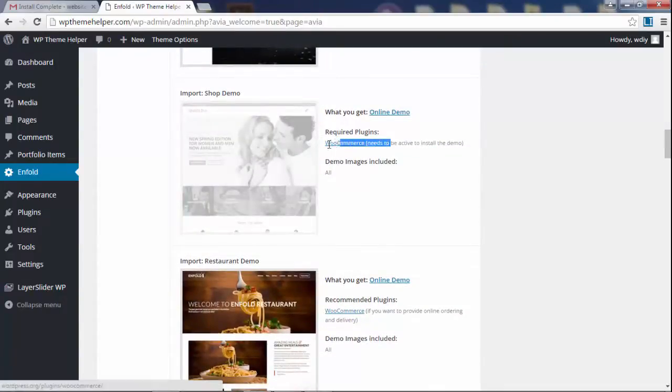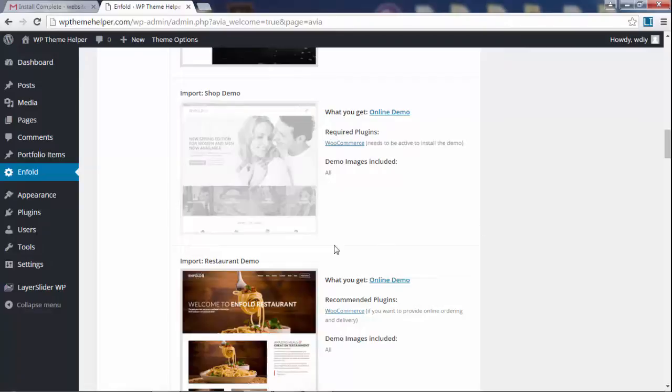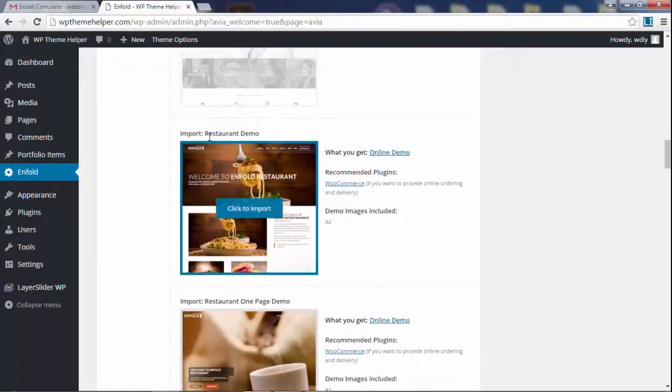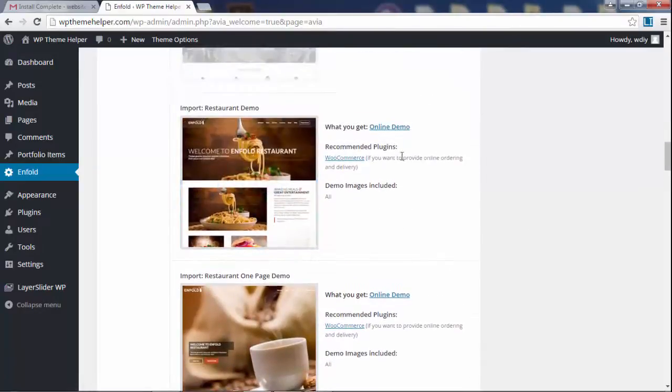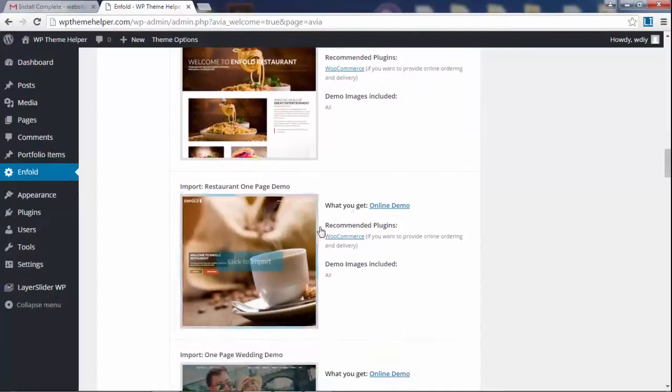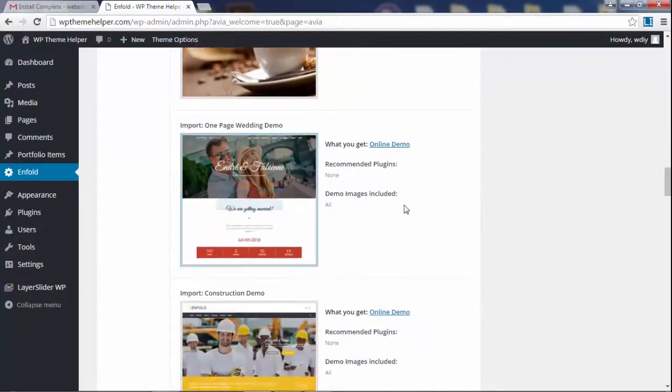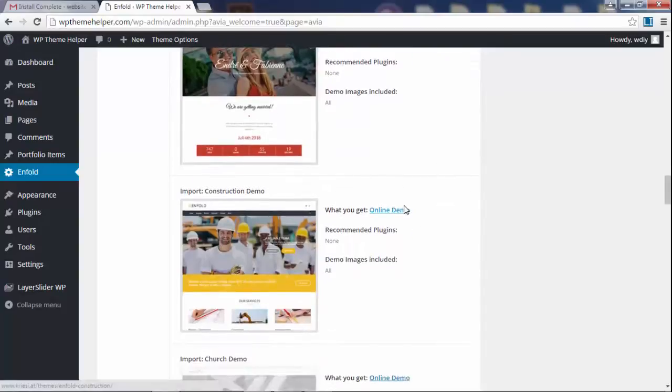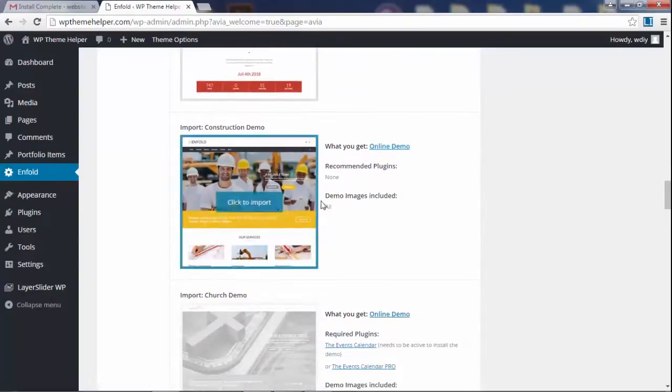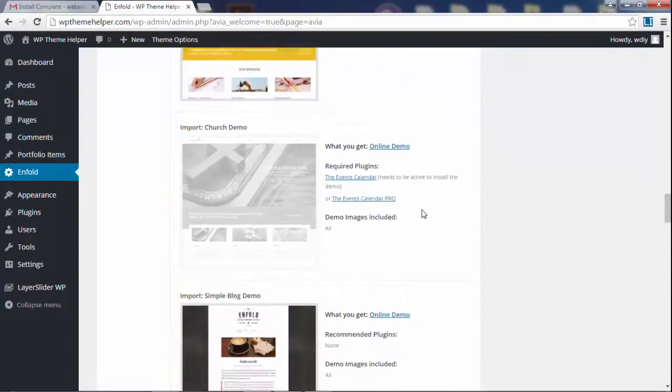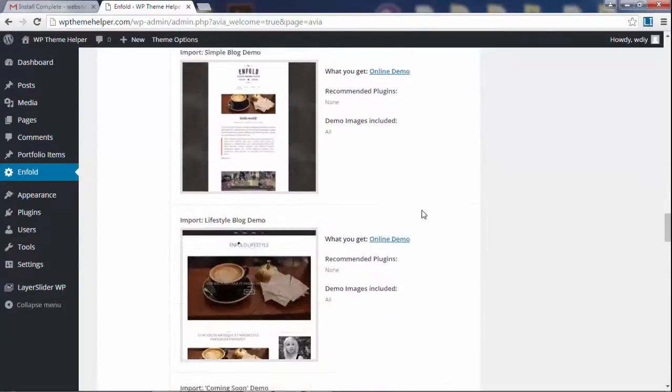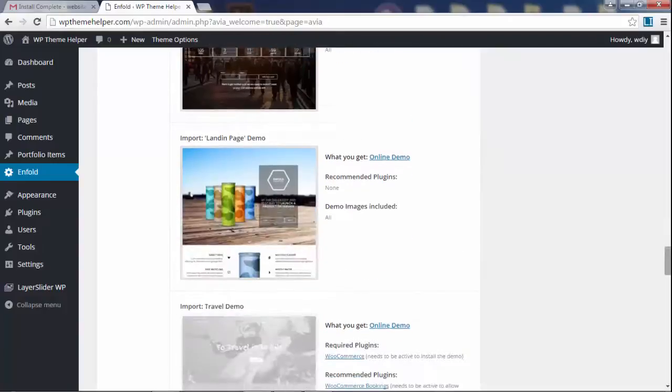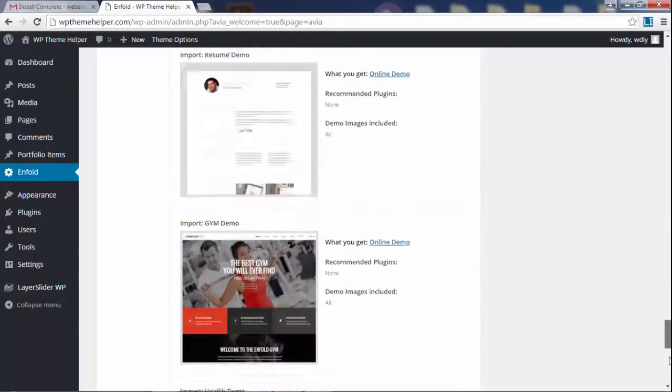The restaurant demo also requires WooCommerce. Wedding demo, construction—all these different demos I was talking about, you can just import them here with one click. But like I was saying, in this tutorial I'm only gonna cover this demo because it's just gonna be too long of a tutorial if I start going through all of them.